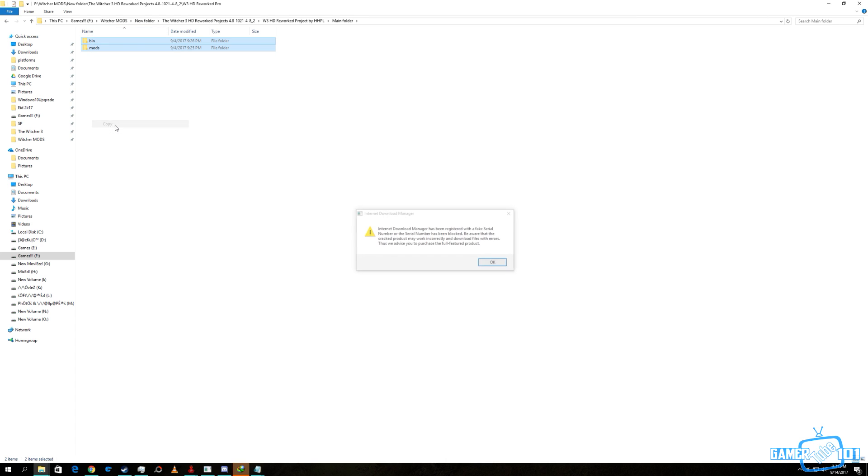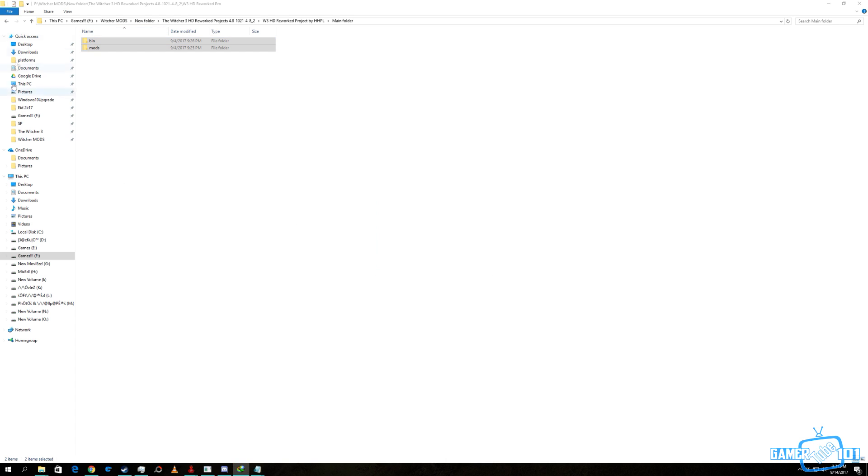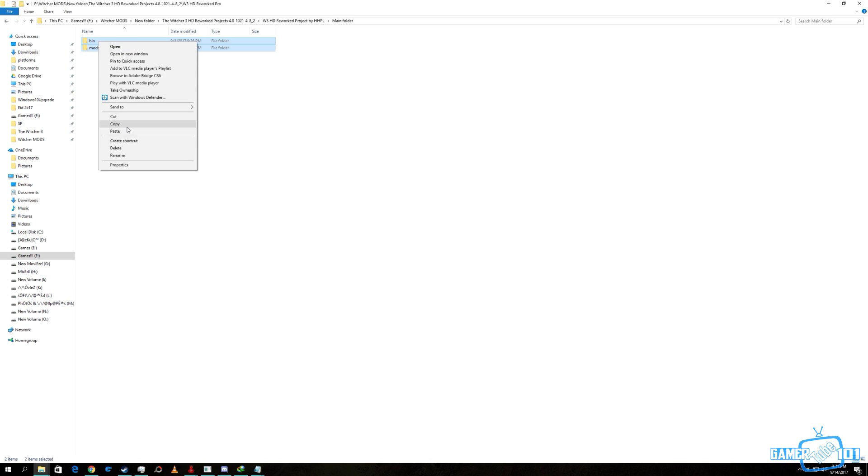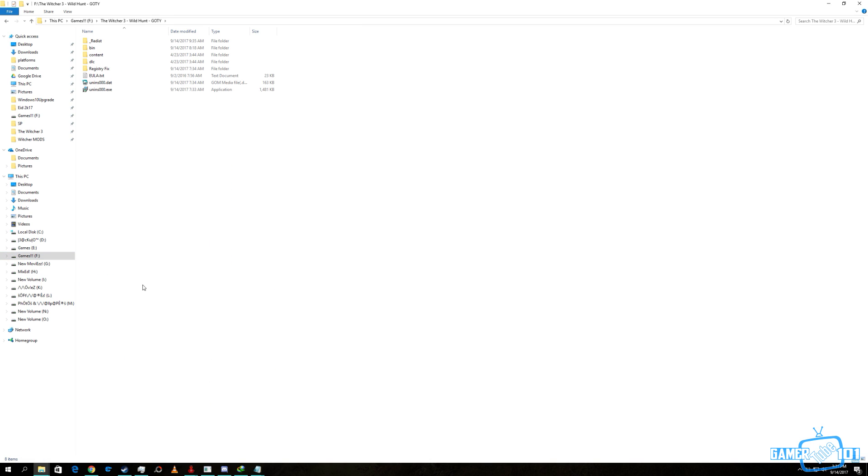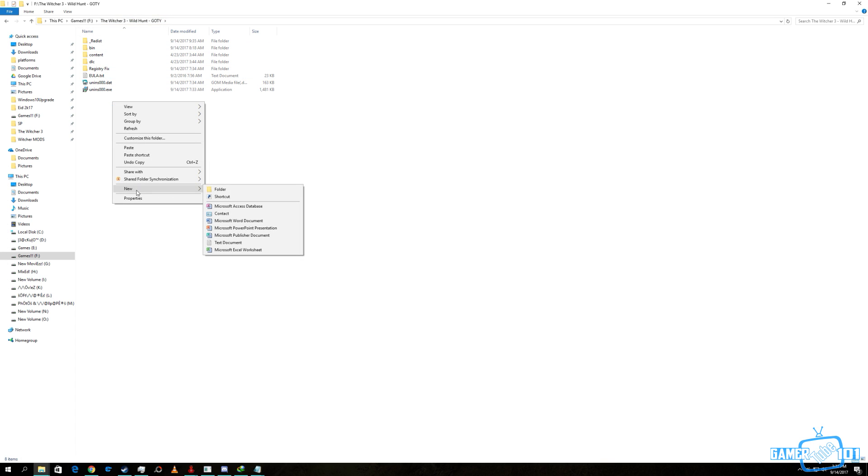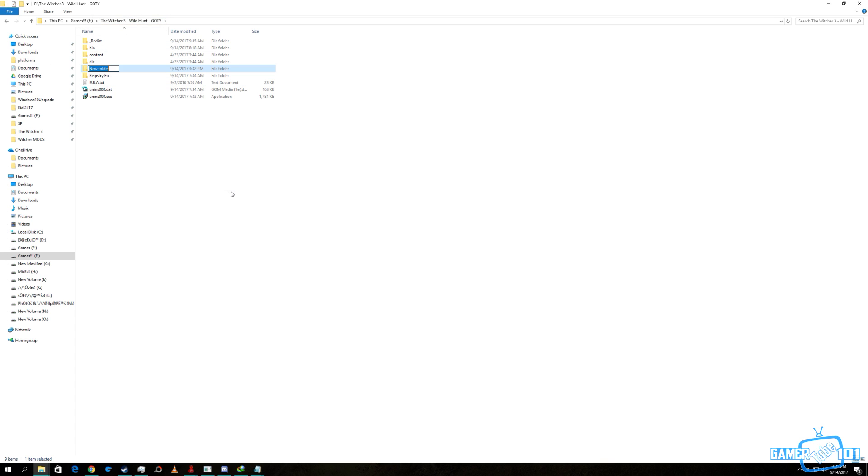We copy it and then we go to the Witcher 3 main base game folder. Then we make a folder called mods.